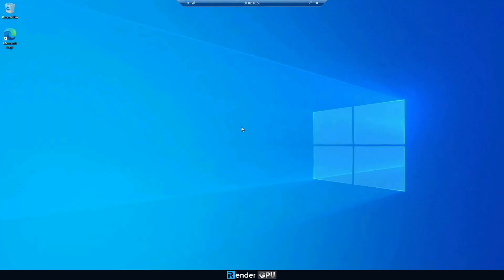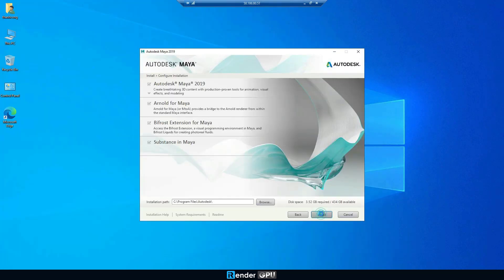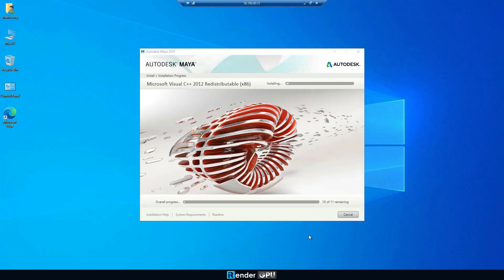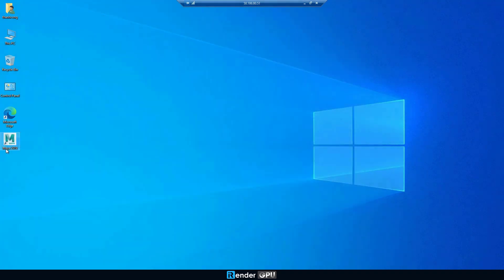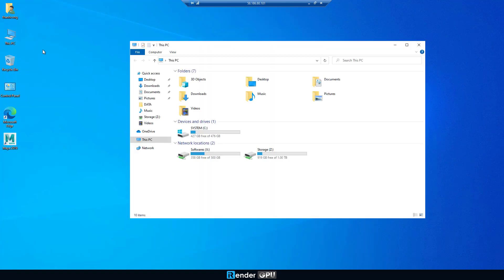We're on the remote server. Here, we need to set up Maya first. Notice that the software installer we took from the X drive of the remote server. Don't worry, we just set up once.